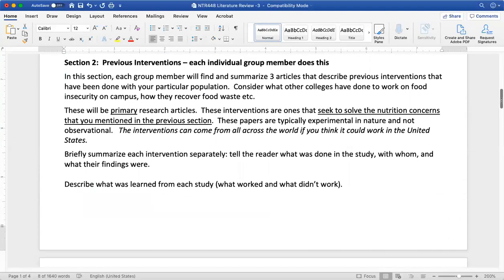The next section is the previous interventions. After you find your background research, you're going to find three interventions that seek to solve the problem you just introduced in the first section. Consider if you talked about food insecurity in the last section — in this section you're going to find what other universities have done to work on food insecurity. Have they formed a food bank? How did they do it? Are they doing cooking classes or other food recovery type initiatives? Consider all the different ways that colleges are helping students gain more skills in the area of food and cooking.